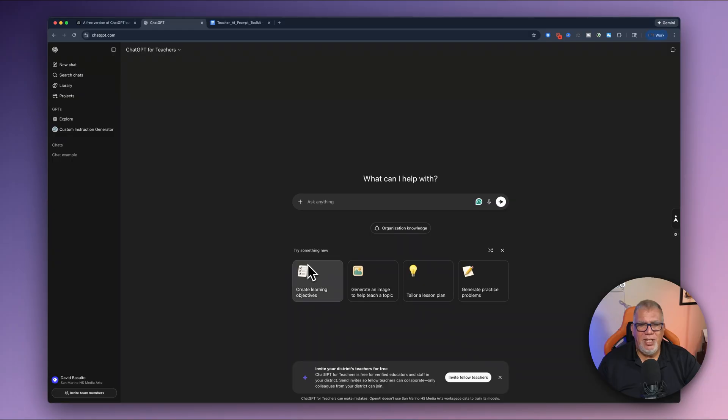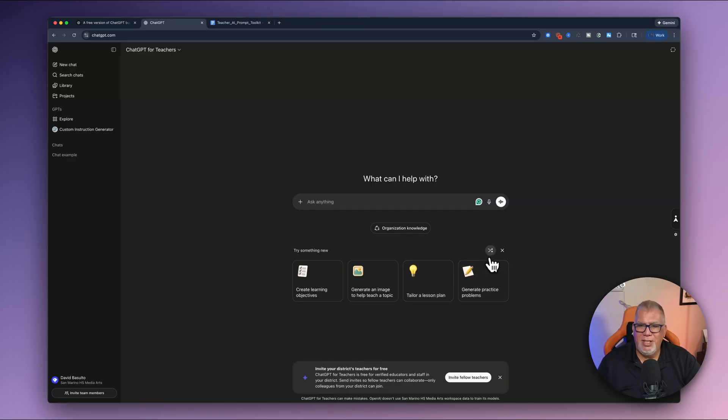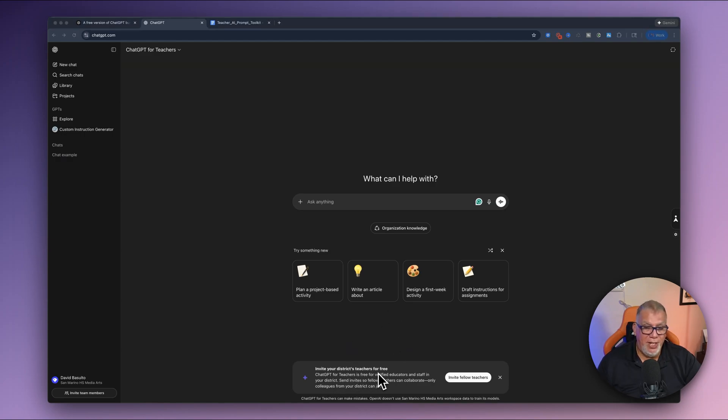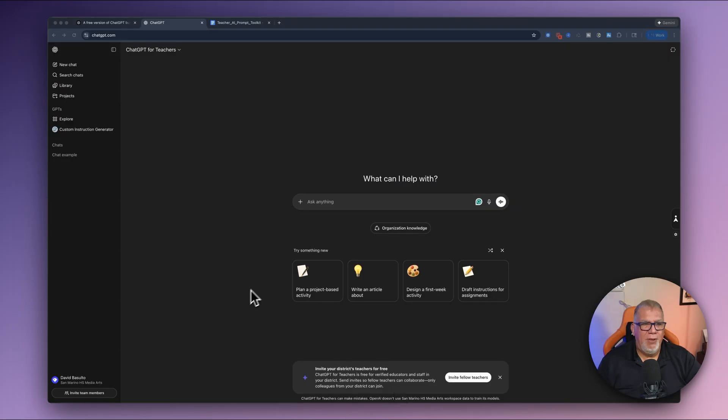And then underneath that, you'll see it gives you some prompts to start things right away. So create learning objectives, generate an image, tailor a lesson plan. You can click this little button here and it'll change things for you as well, which I think is really great. All right. So down here, it says invite your district's teachers for free. So that's nice. You can just click on this and you'll invite them. You can do collaboration from other teachers in the district. That's what's really nice.